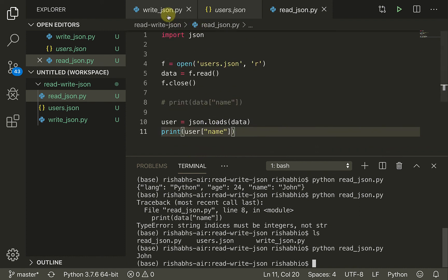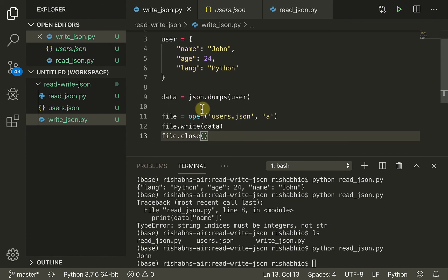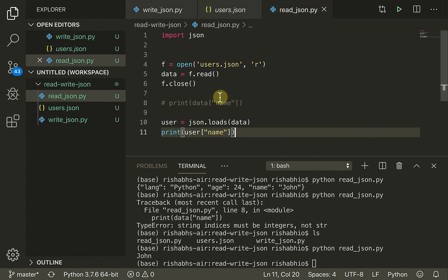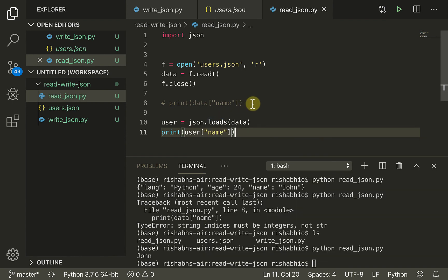So here we learned that we can take a dictionary, write it to a string using json.dumps, and write it to a file. Using json.loads, we can convert that string back to a dictionary. Whenever we are storing JSON data to files we always have to serialize it first, and when reading it back and converting to a dictionary, we have to deserialize it using json.loads.